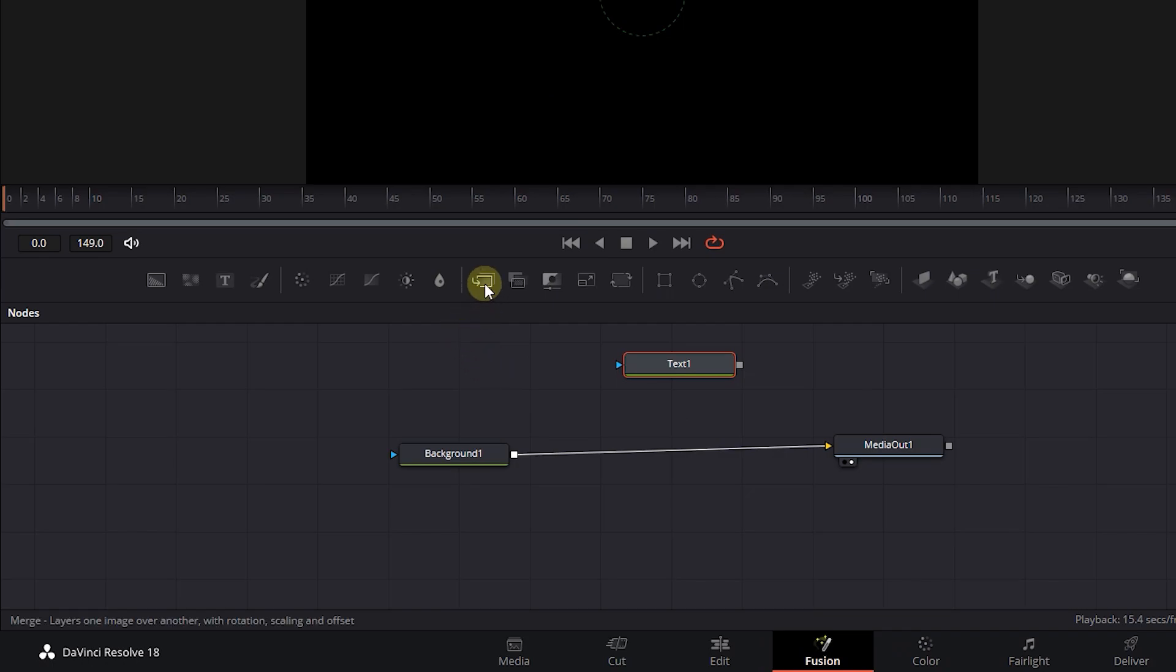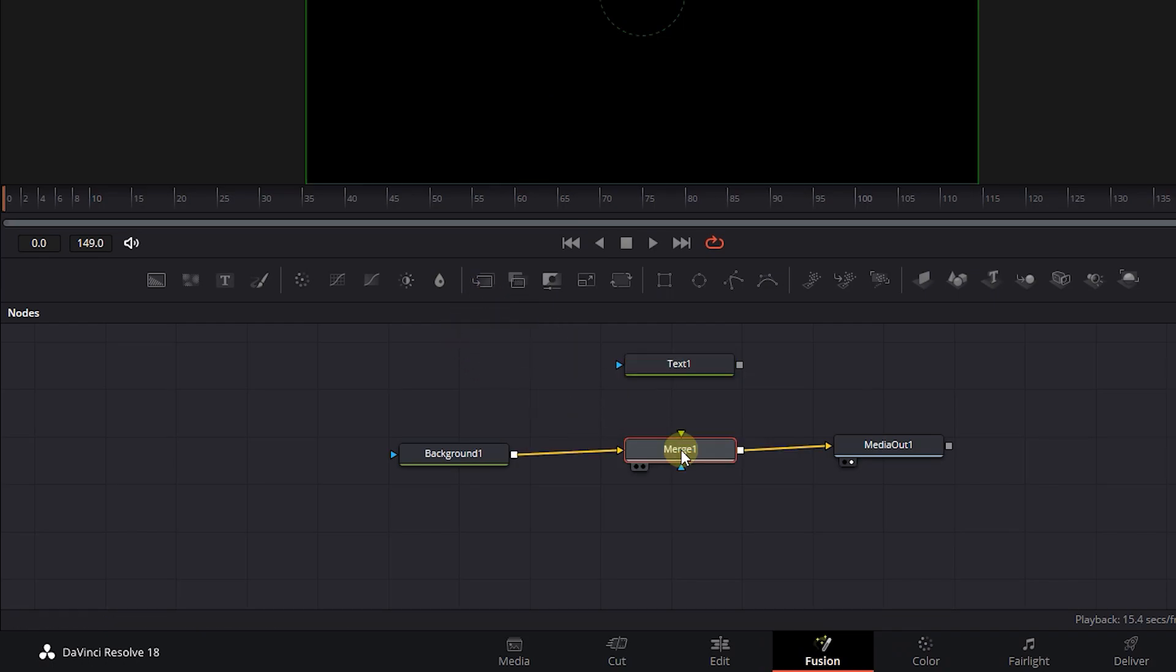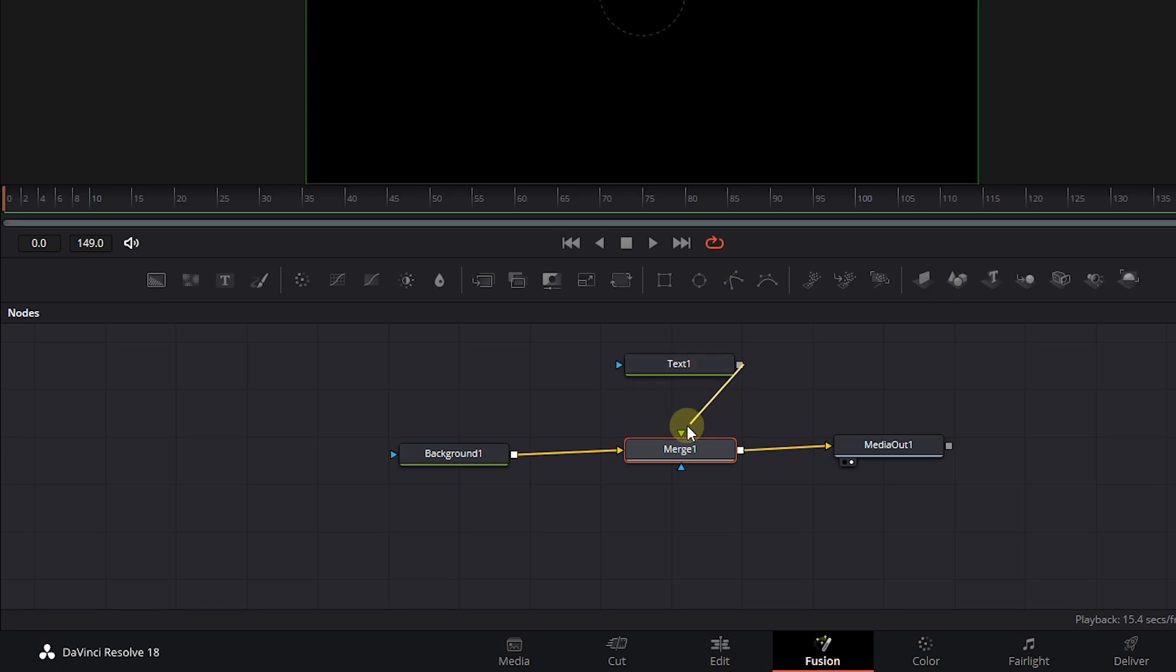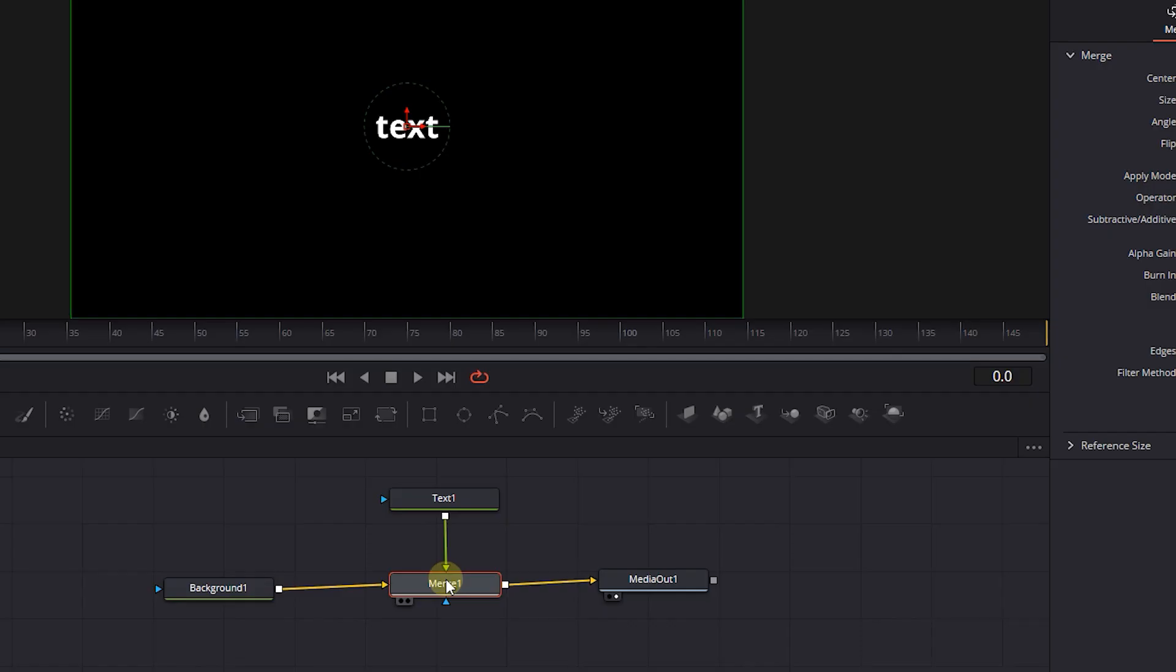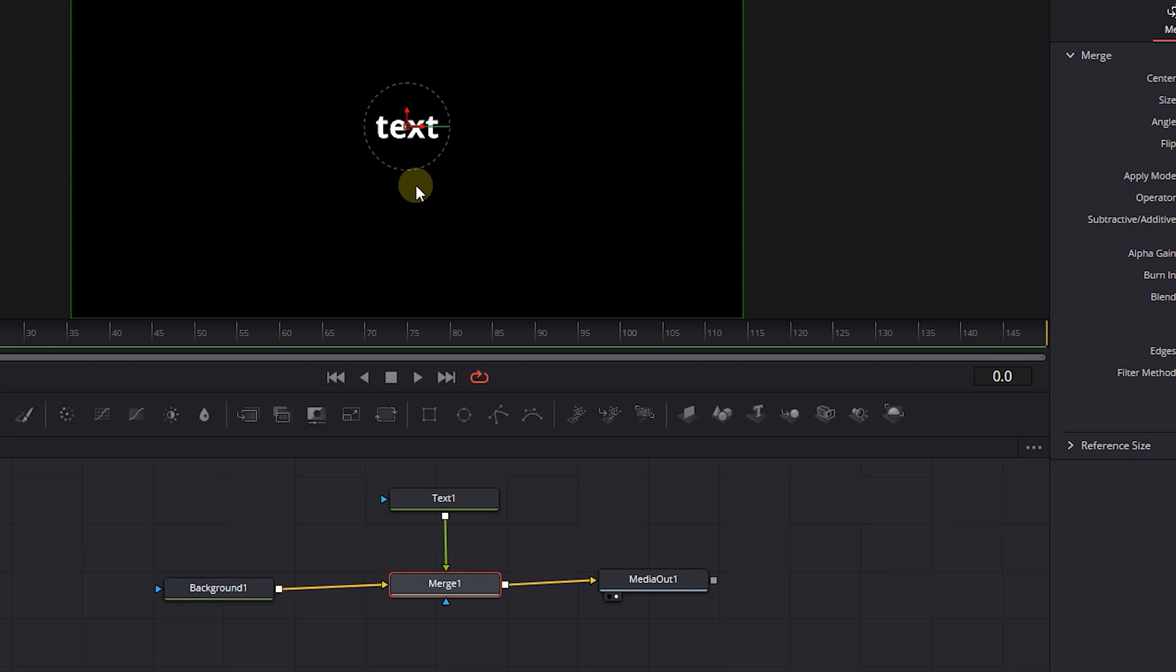Drag a merge node and drop it after the background node when the line turns blue. Now attach the text node to the green input of the merge node. Now we merge the text and the background.